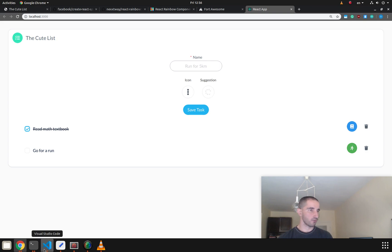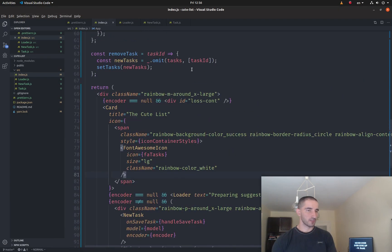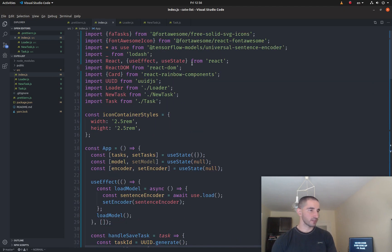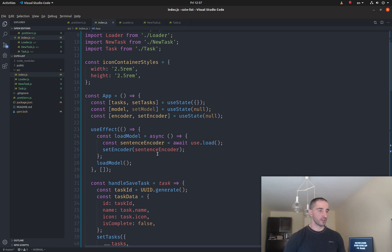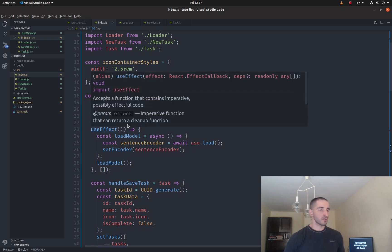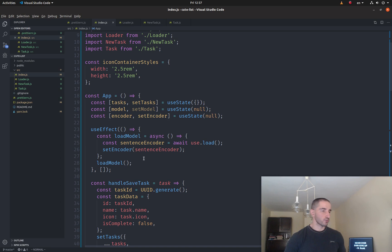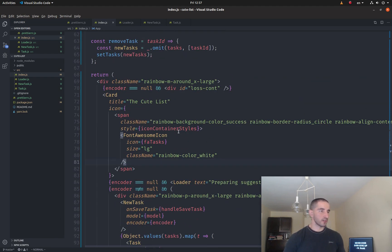So how does this all work? Basically we have an index file with a single component called App. In here we are loading the sentence encoder, and once it's loaded we use the setState method to store the encoder. We use useEffect with an async function so that every time this component is mounted we call the model load function.